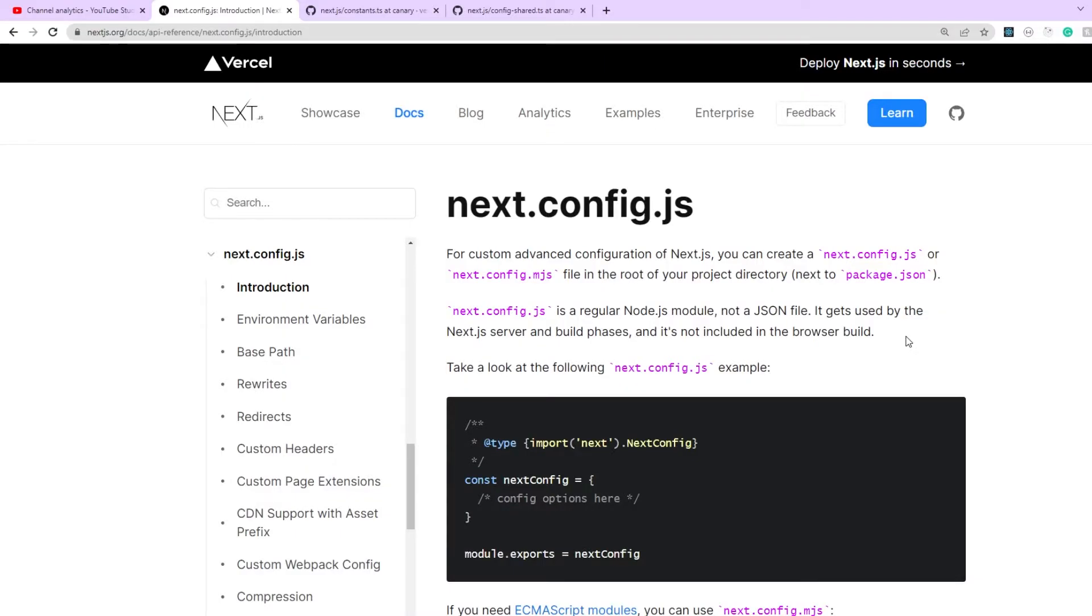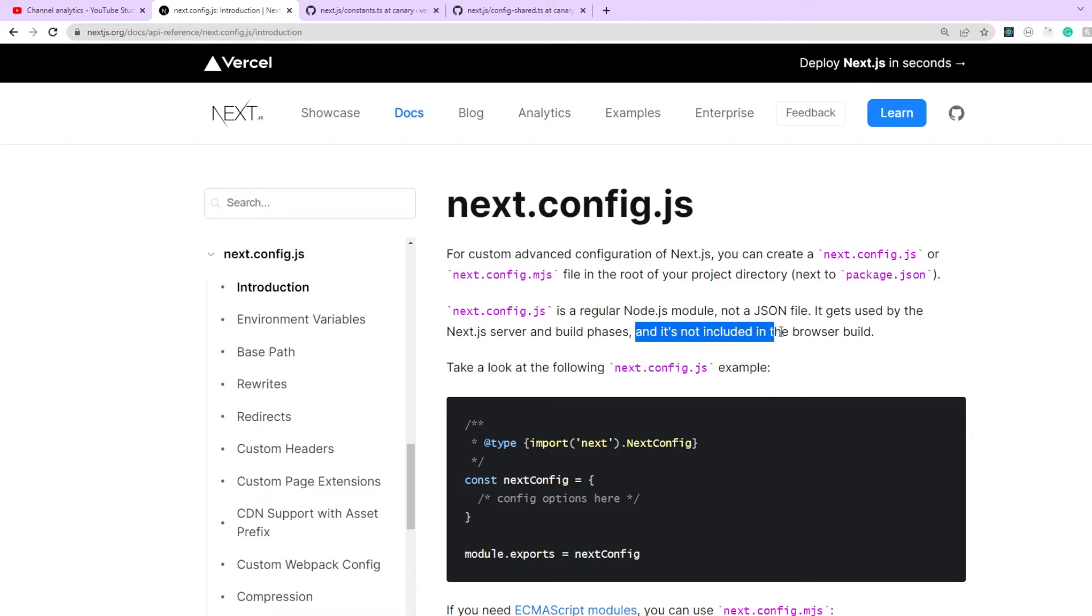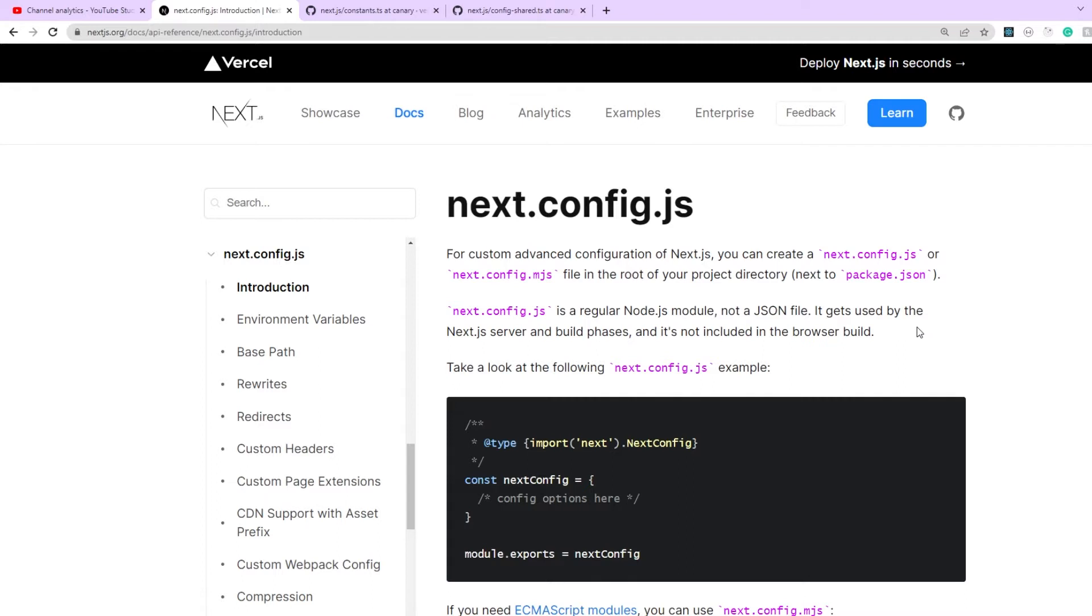So currently our next.config.js module is just exporting an empty object. So one good thing to remember about next.config.js file before we move forward is that this file is only available on the server side and during the build phases and is not included in the browser build.